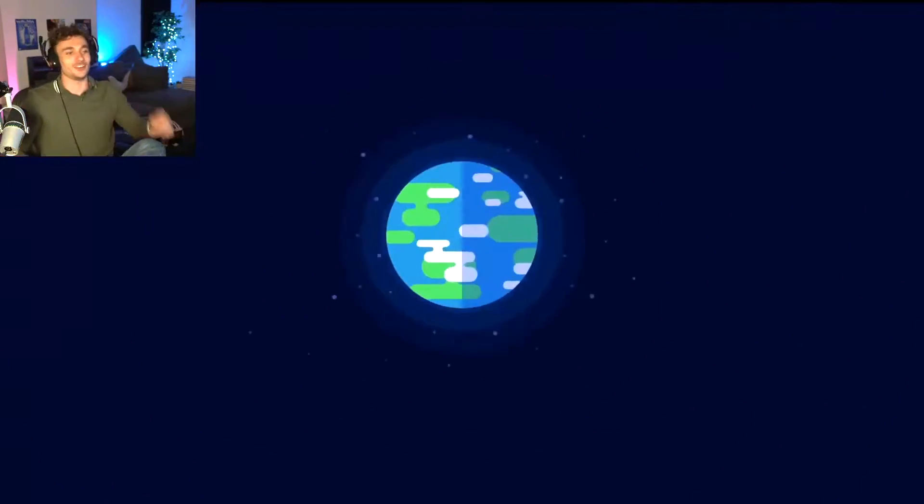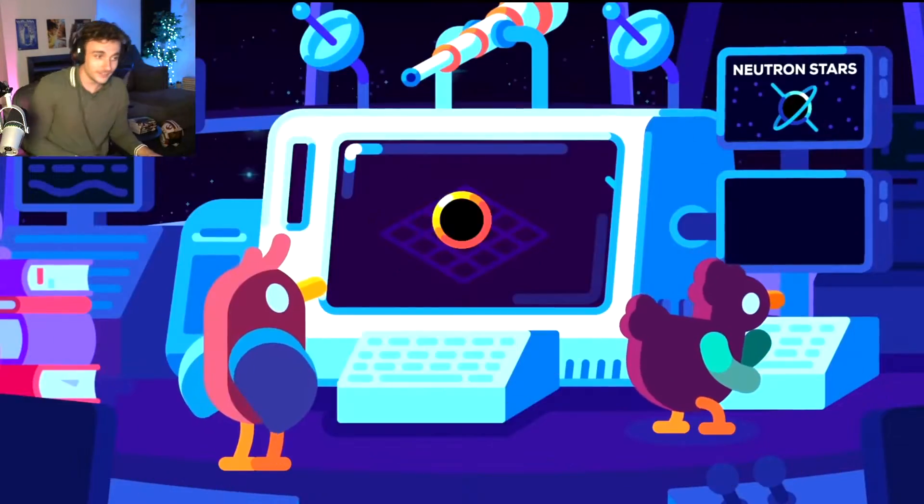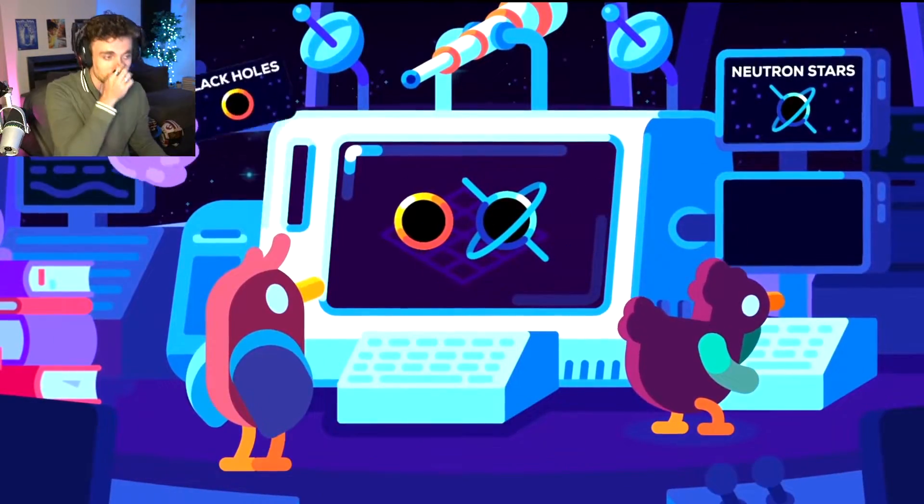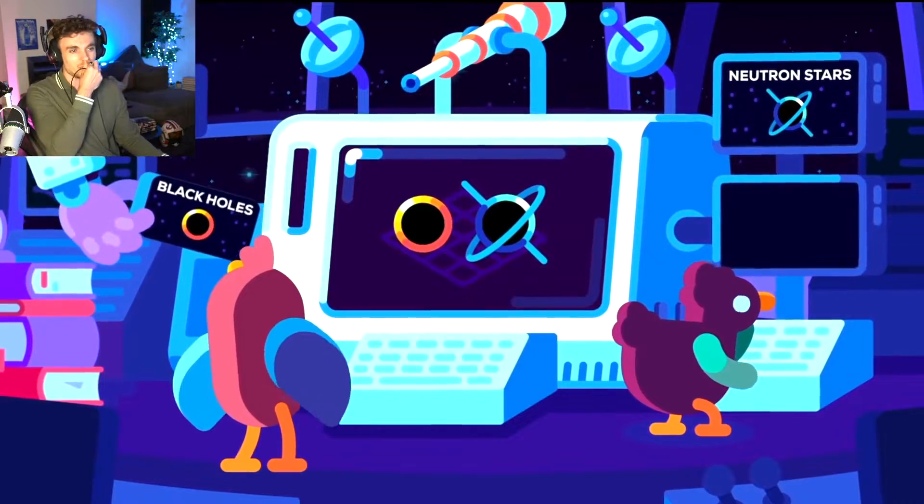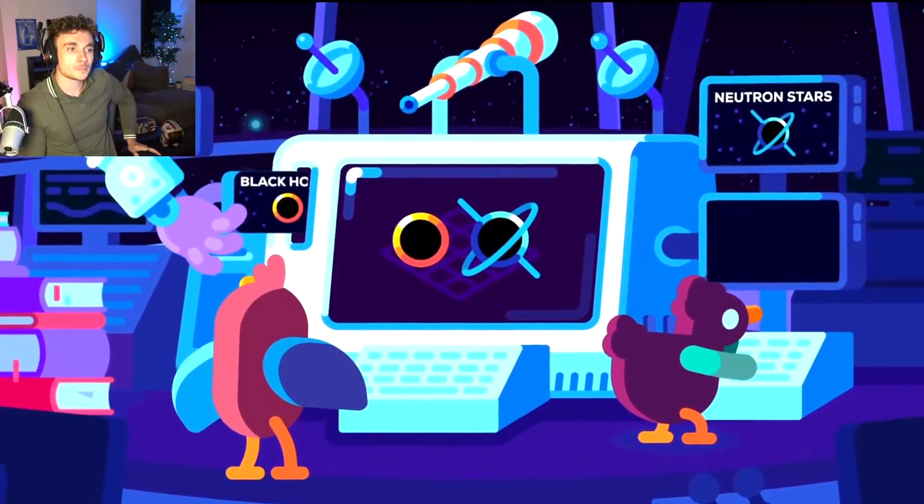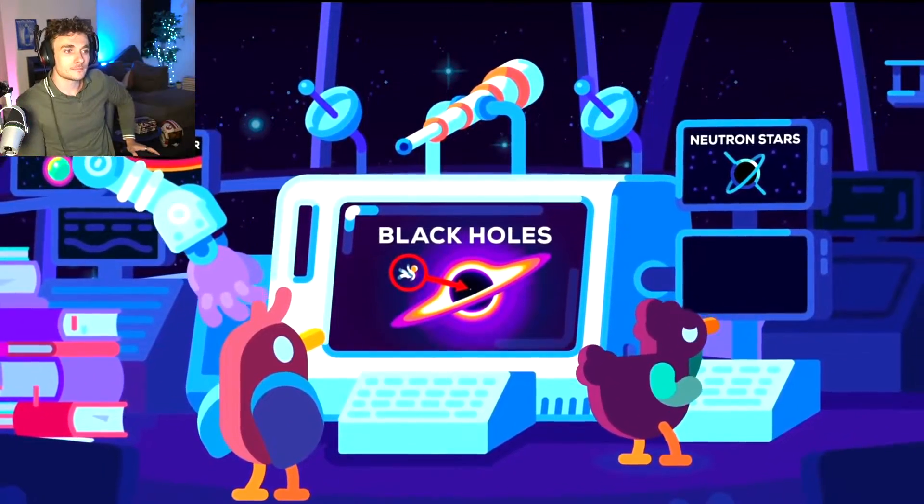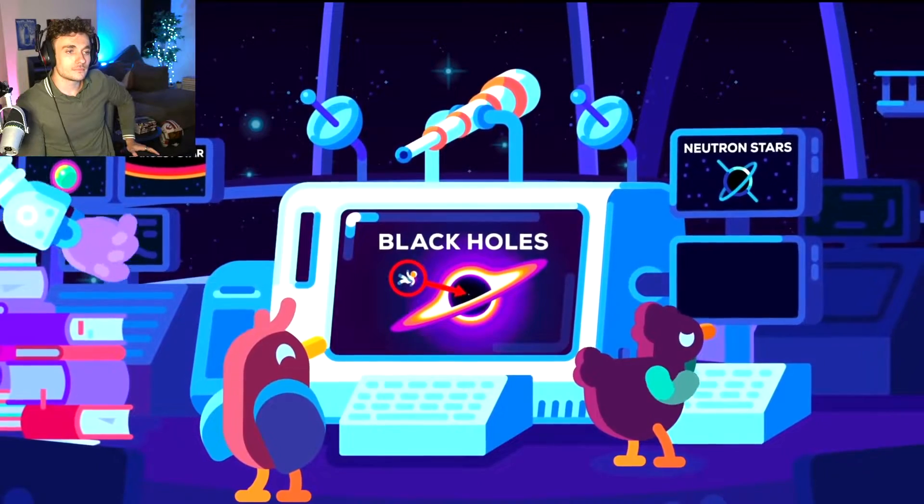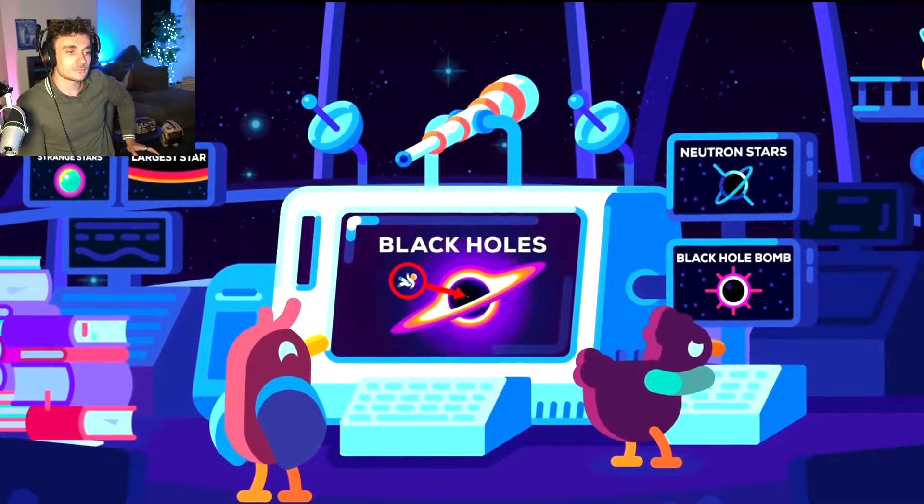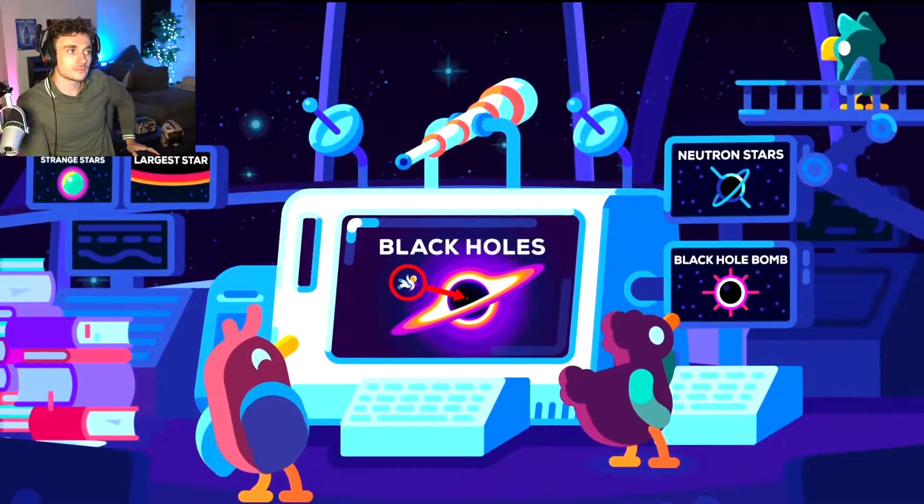Ha ha! Learning, yeah! Fuck yeah! This video will not discuss how black holes work or how they form, since we've looked at that in detail in our Black Hole and Neutron Star series. You can check them out afterwards.